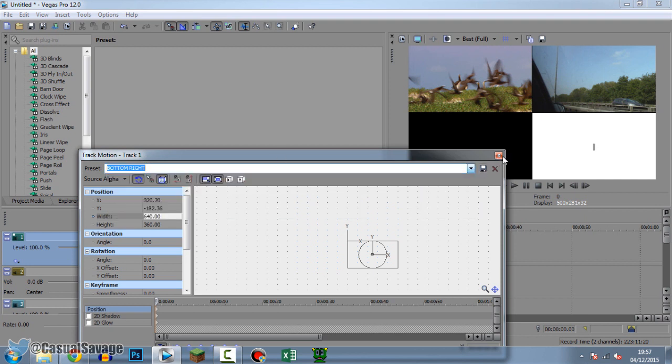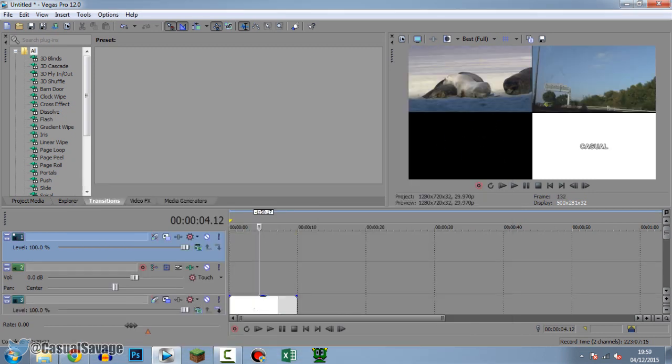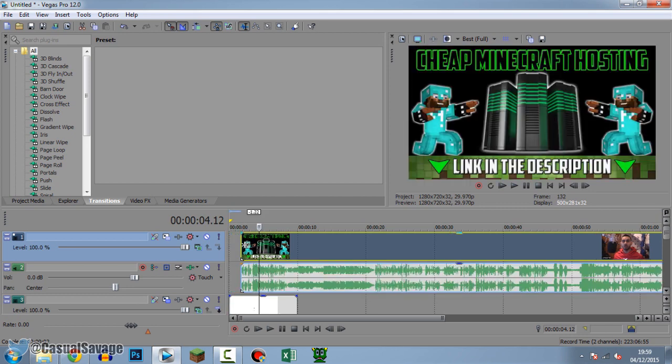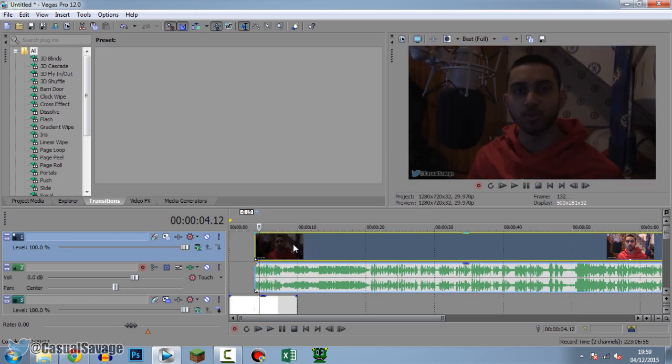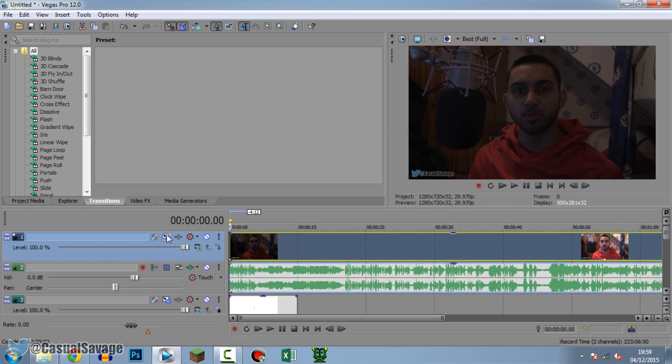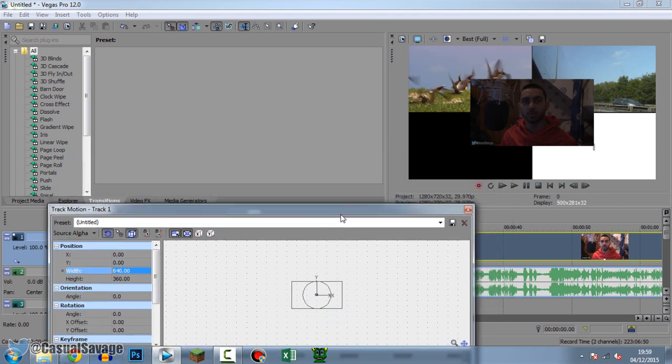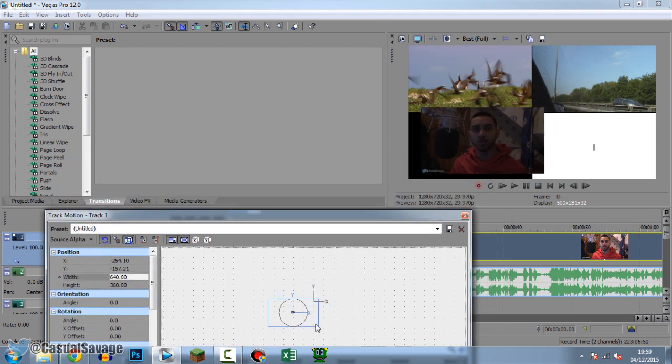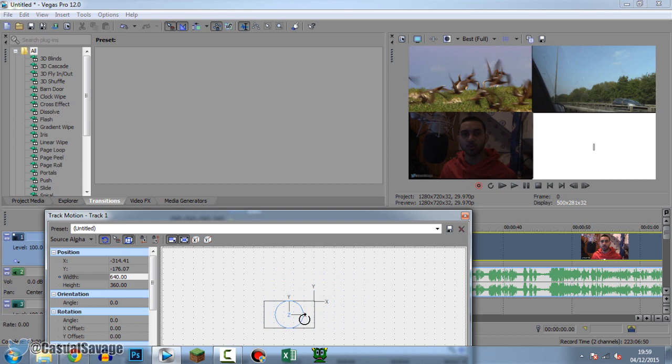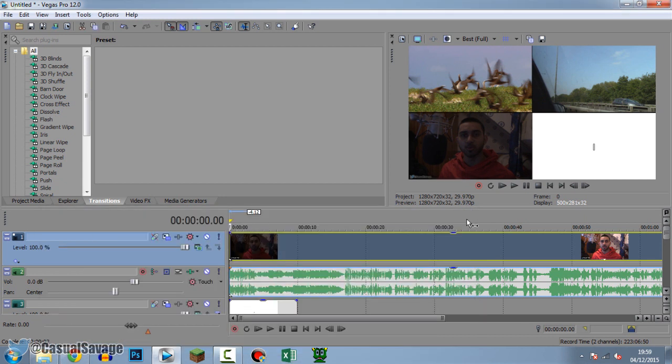And onto the final one, the bottom left. So the final video I'm going to drag and drop on top again, and you can see this is when I revealed the winner of the VR headset. Drag, drop and we're going to come to the track motion again, 640 on the width. It's now in position. Final thing we gotta do, just simply line it up into place, very simple.